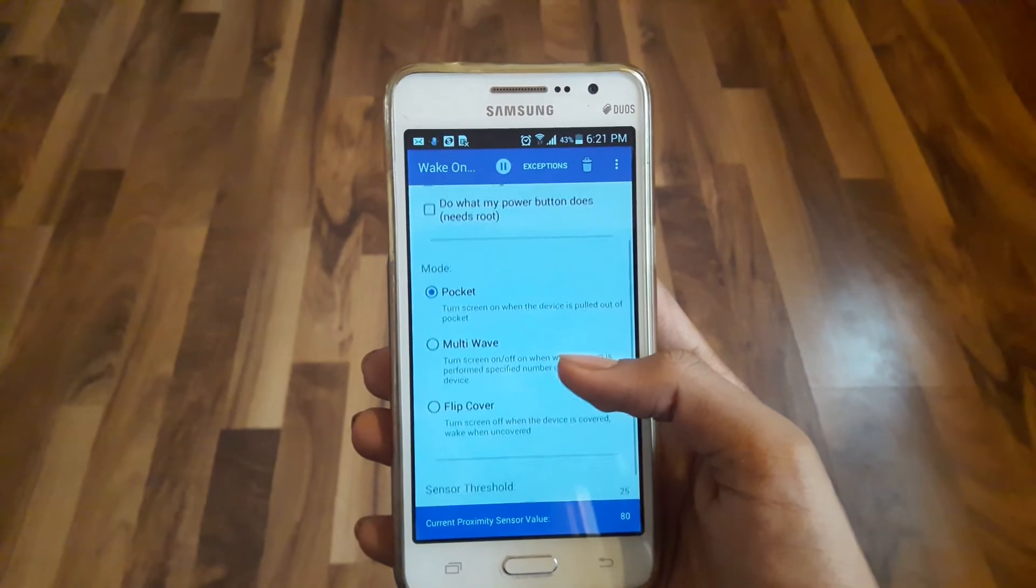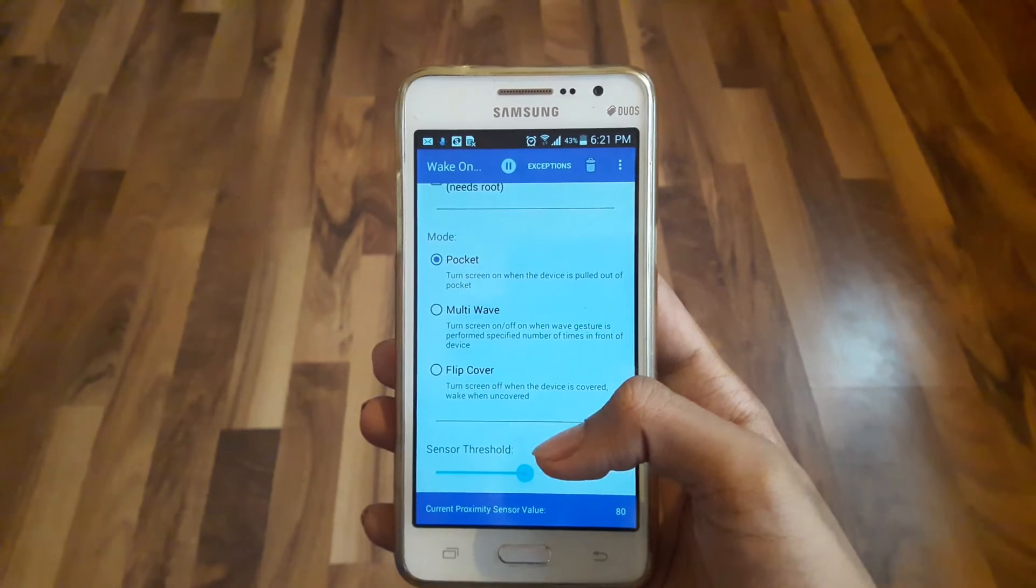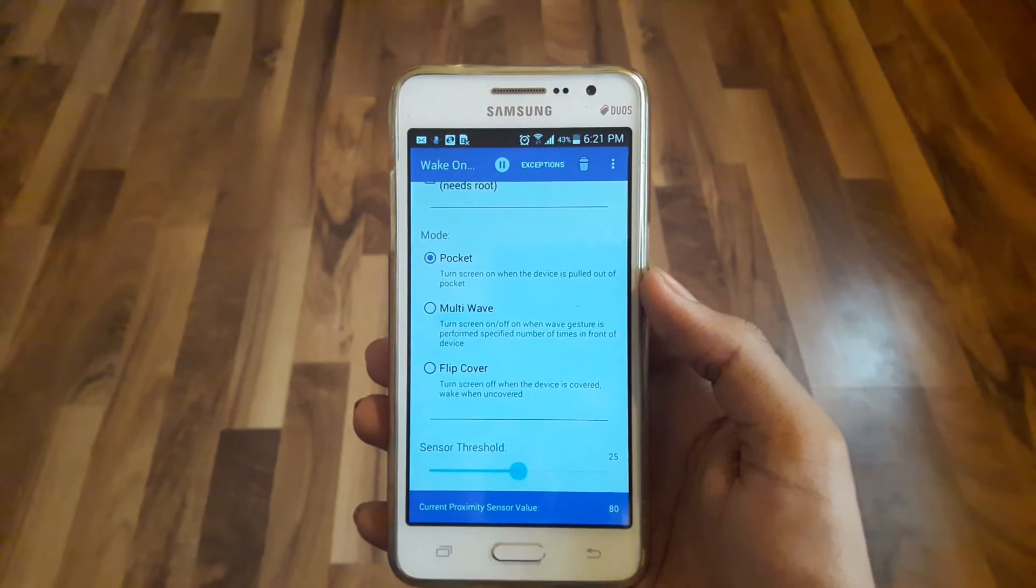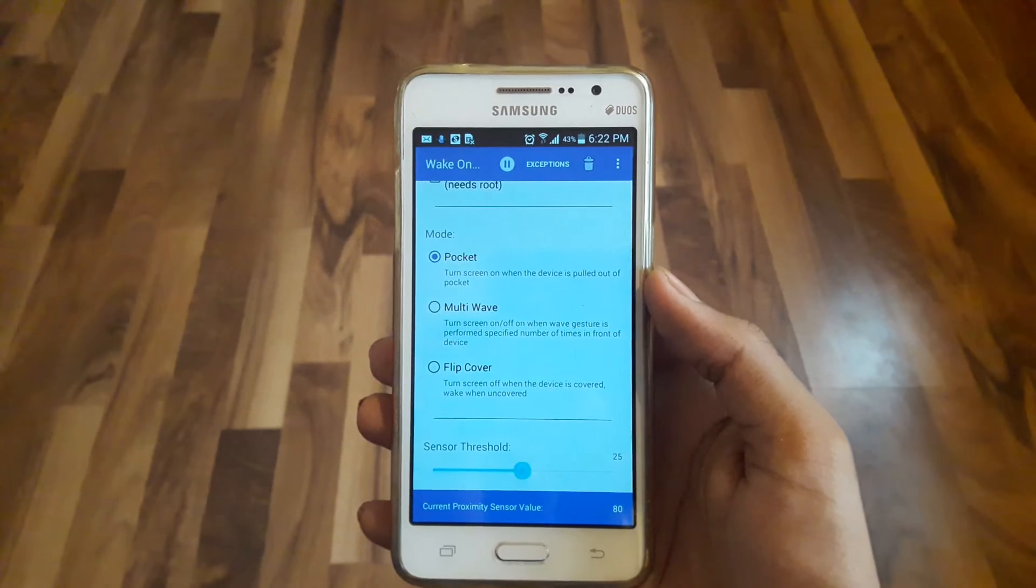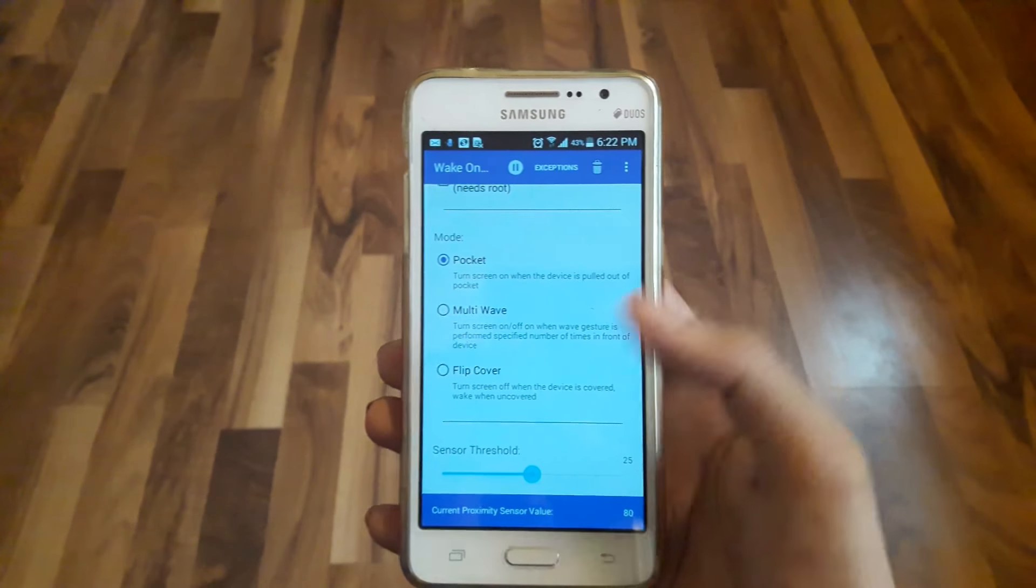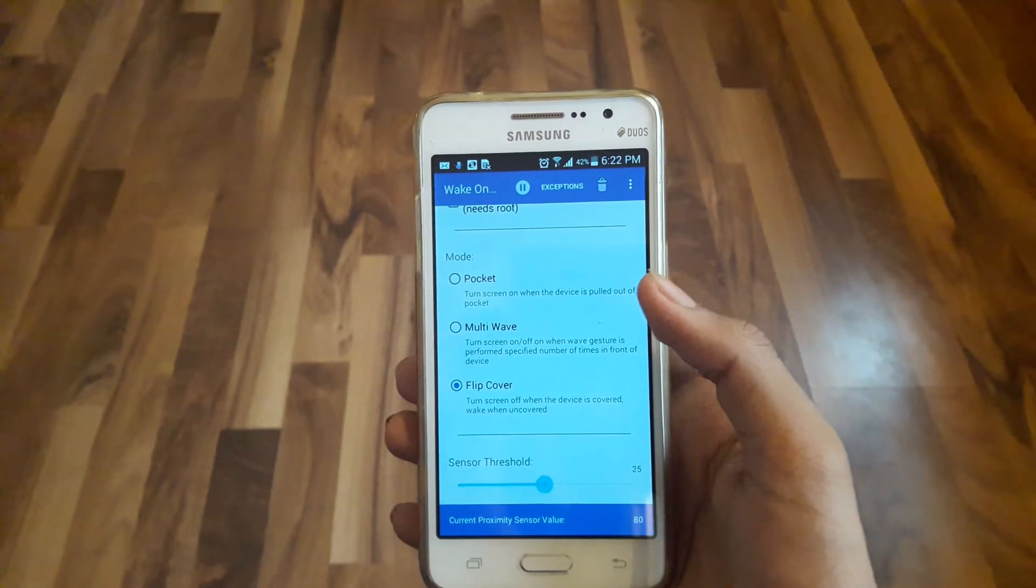The Pocket mode turns on the phone when the device is pulled out of your pocket. The second one allows you to turn on the phone just by waving your hand over the screen. And the Flip Cover mode turns on the screen when you flip open your phone's cover.